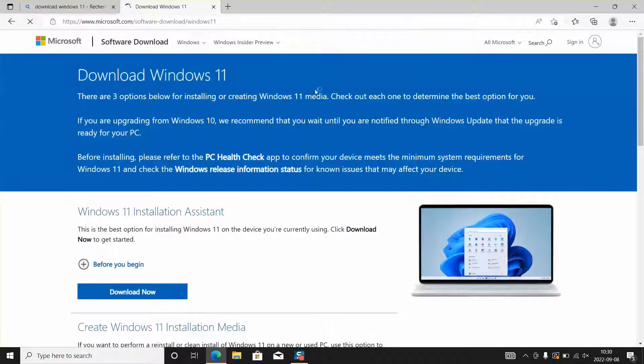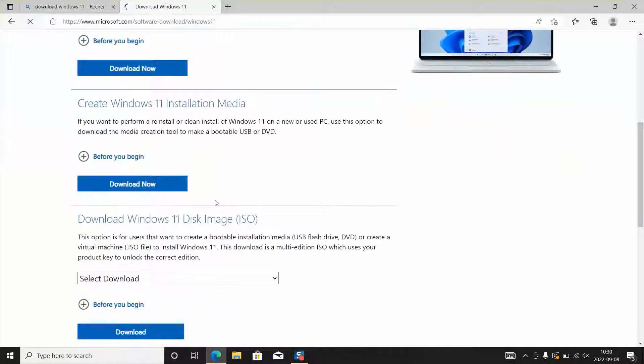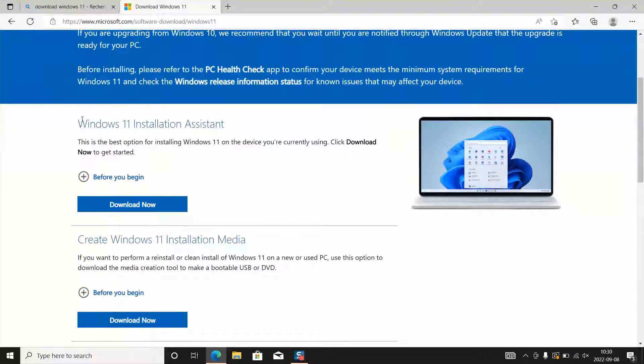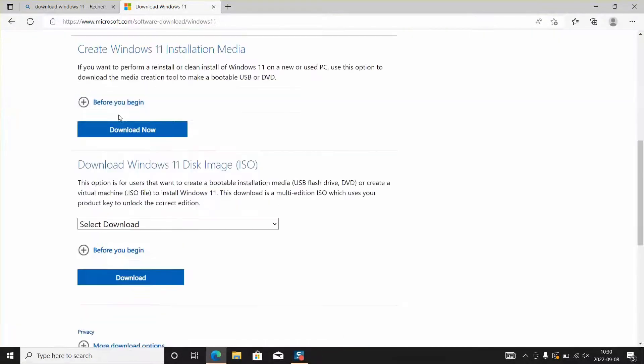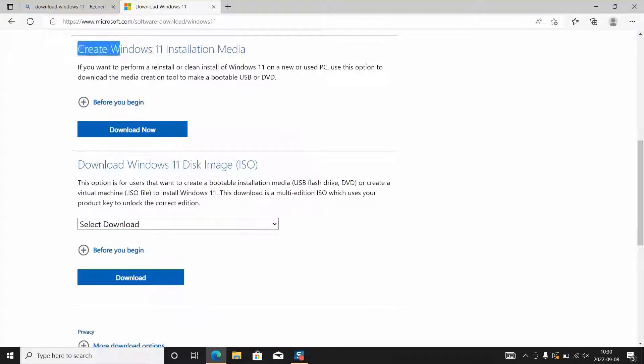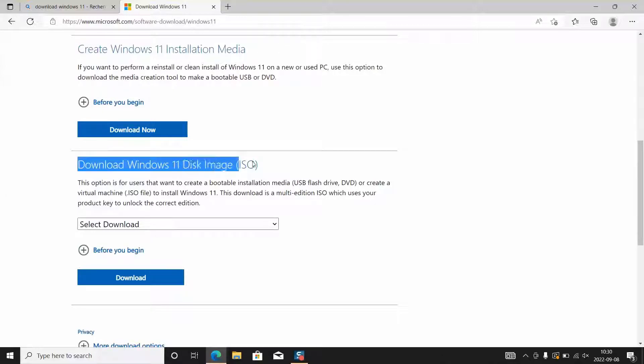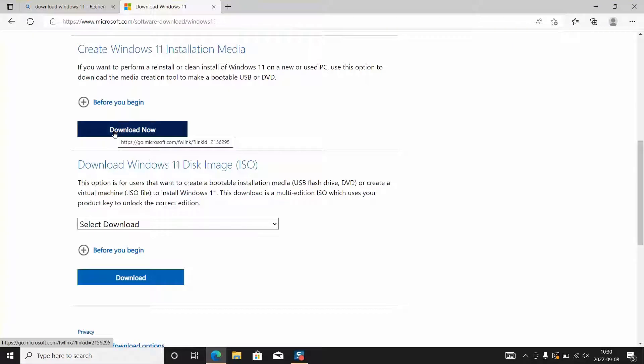The next step we want to scroll down on the main page and go to create Windows 11 installation media. This will allow us to download a small tool which will allow us to proceed with the next step. Here you will have multiple options so choose create Windows 11 installation media and click download.